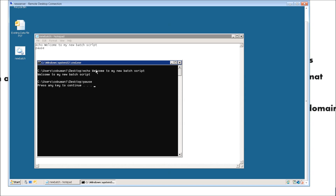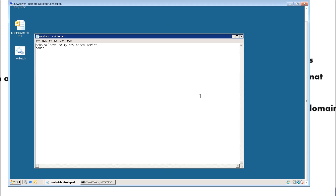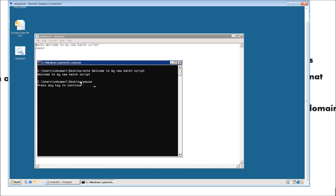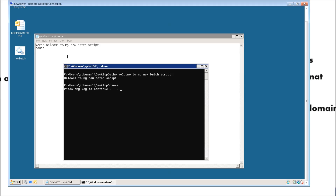In order to remove that repetition, we're going to type in @echo. What that's going to do is remove the part here where it says C:\users\KoboMan1\desktop\echo. It's going to remove that part so it only says: Welcome to my batch script.